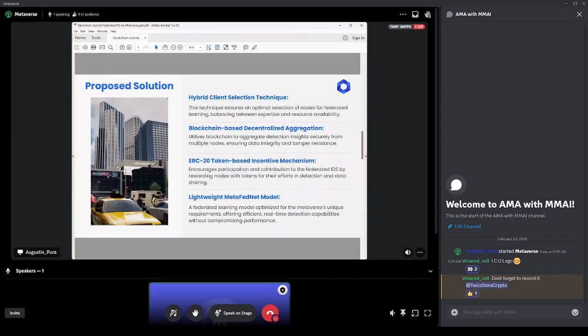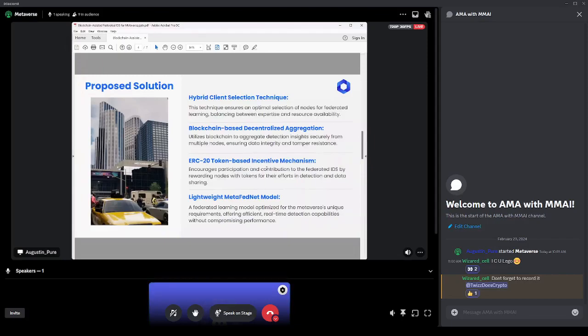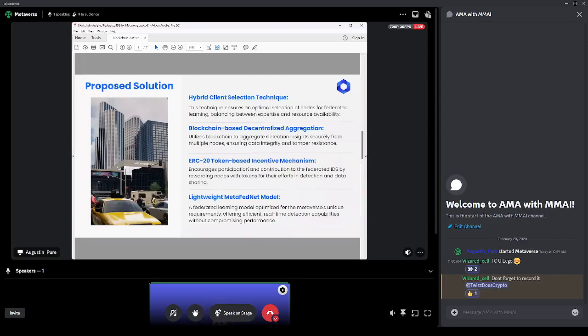And then a lightweight MetaFedNet model—this is a federated learning model optimized for metaverse unique requirements, offering efficient real-time detection capabilities without compromising performance. I know that's a lot being said there, but it's once again a way for us to share data between different metaverse projects and glean some intelligence out of that that will be helpful for us to secure and make a secure environment.